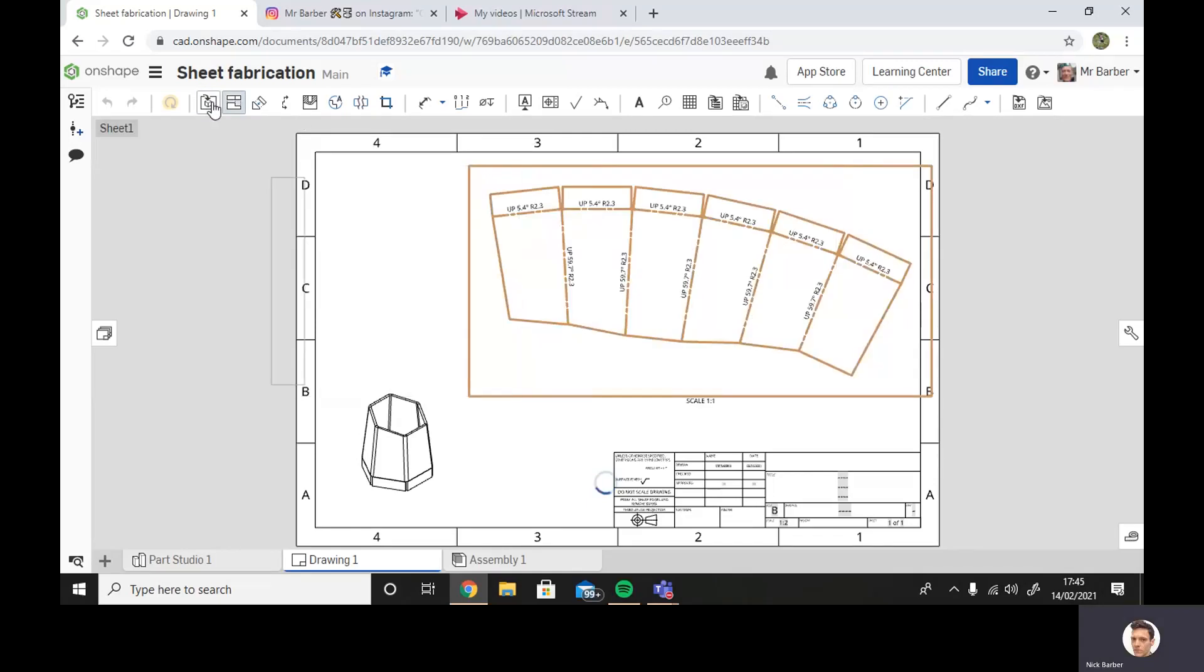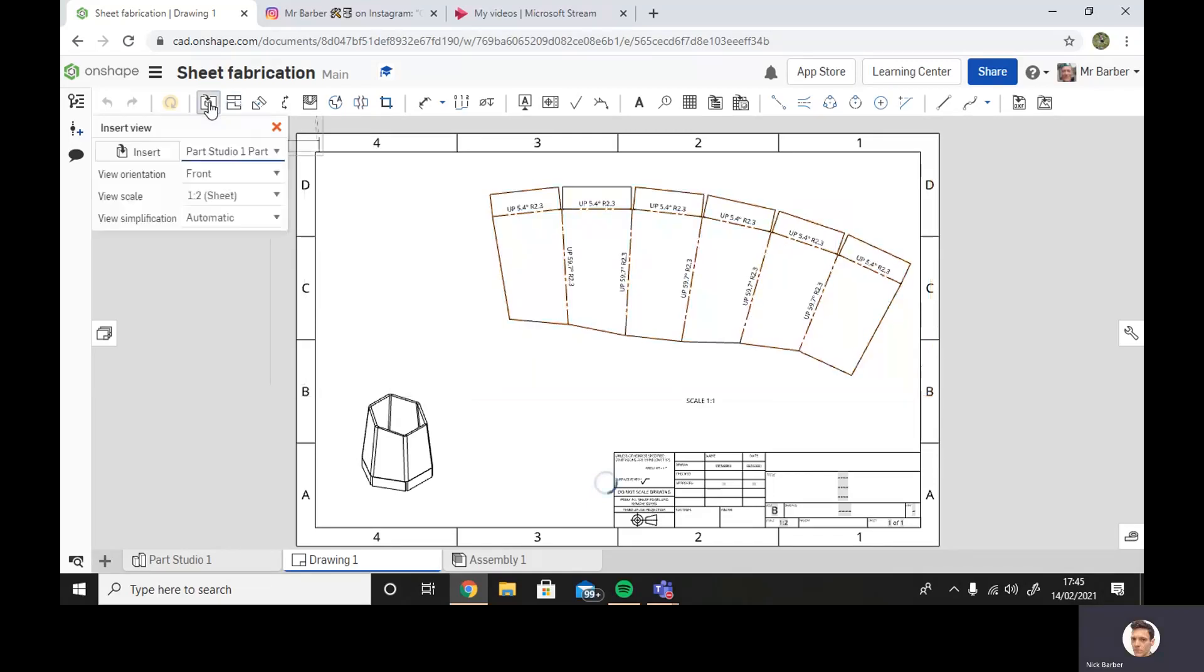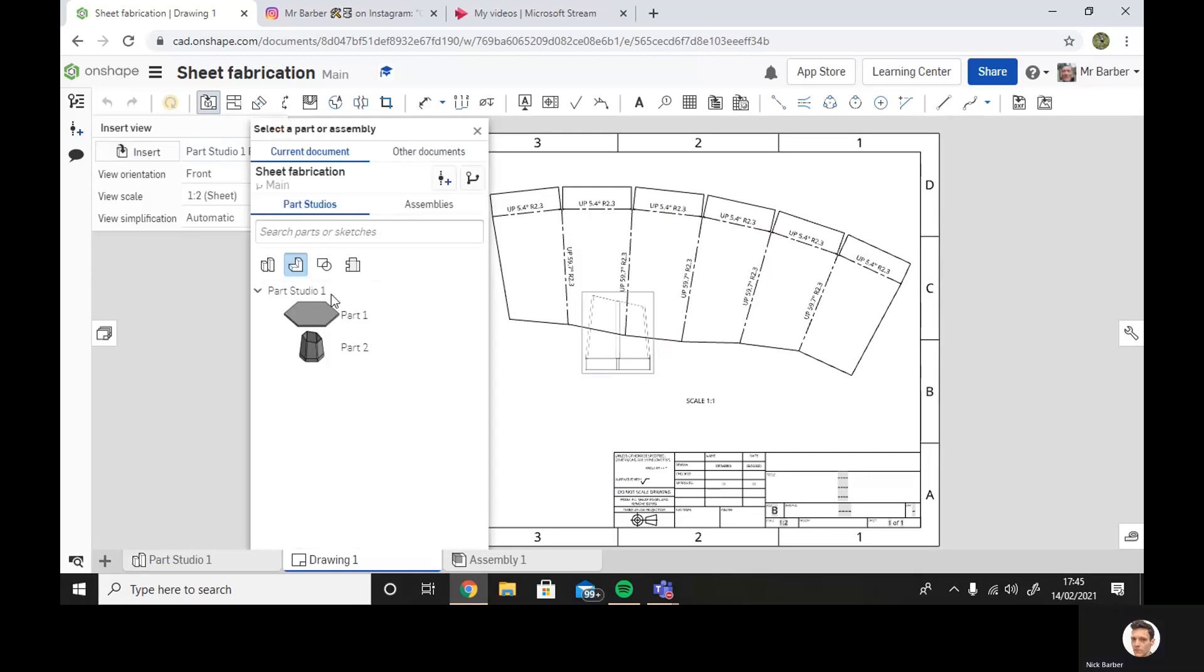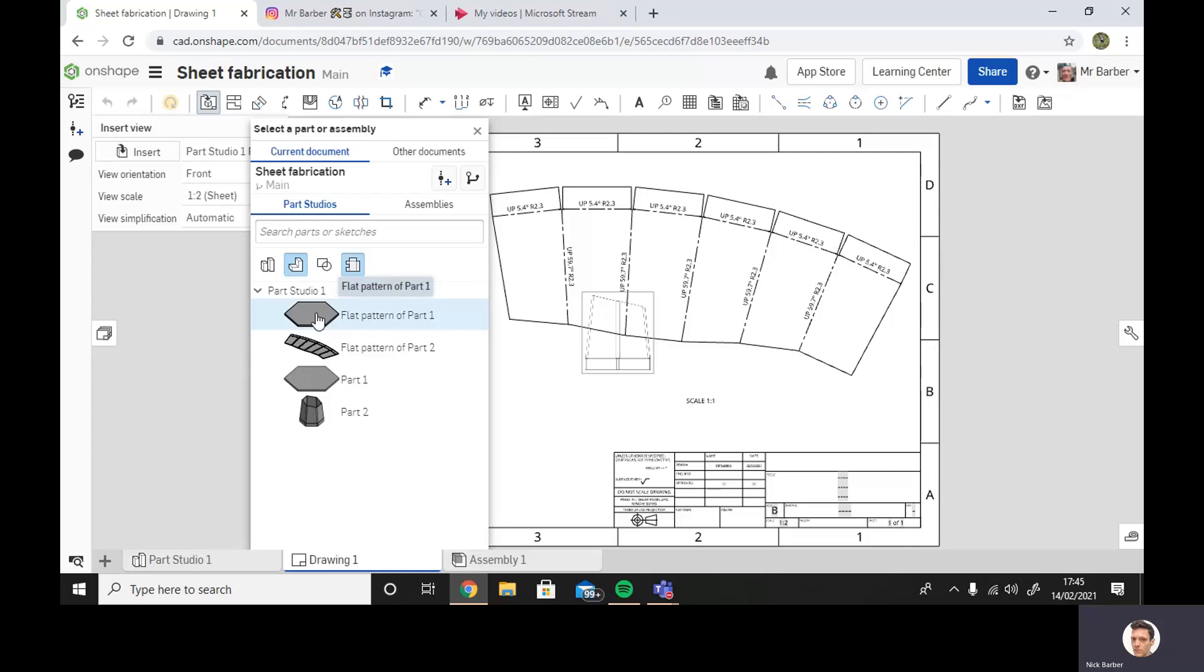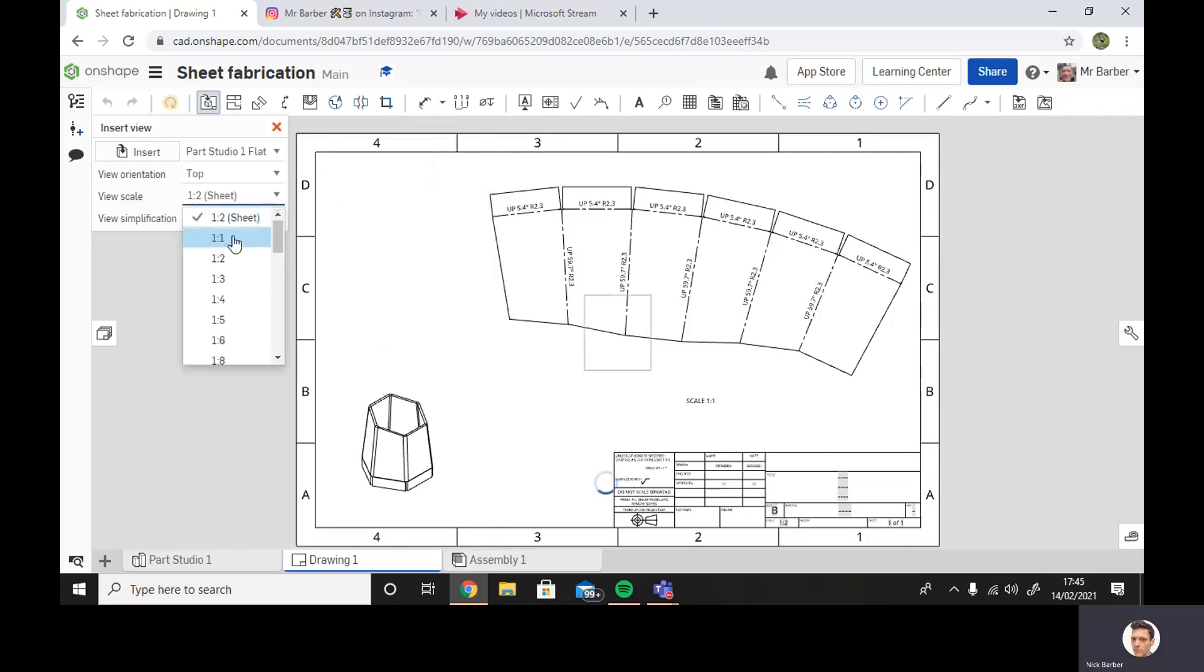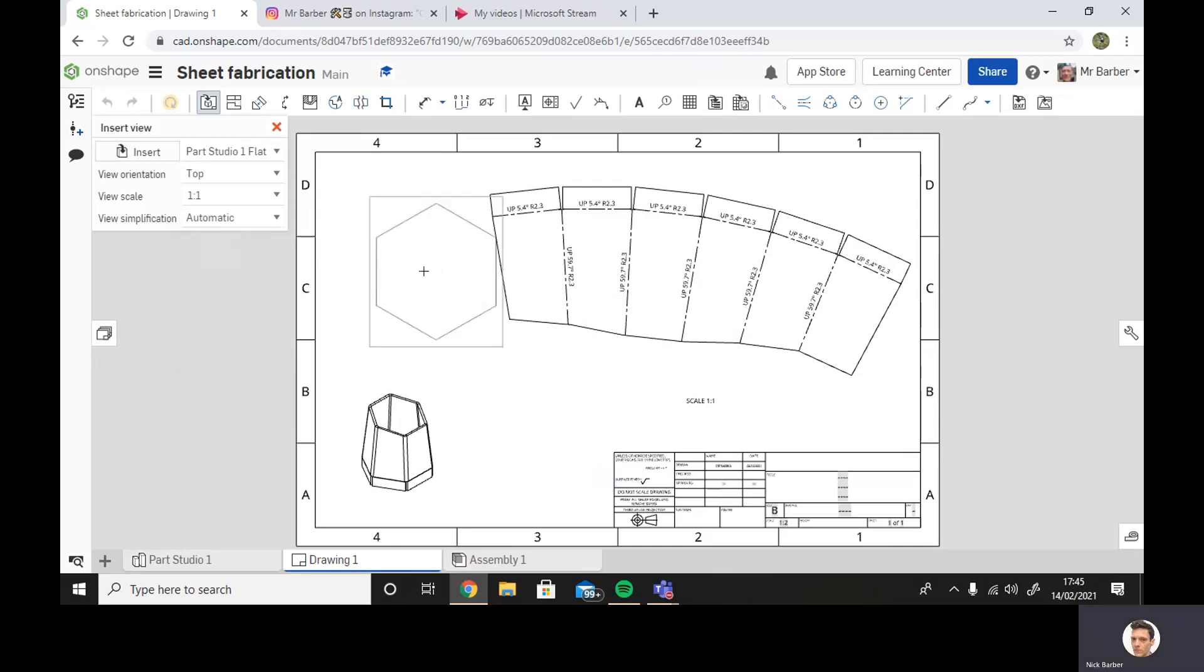And I'm also going to insert flat pattern of part one. Make sure again it's the same scale, one to one. There we go.